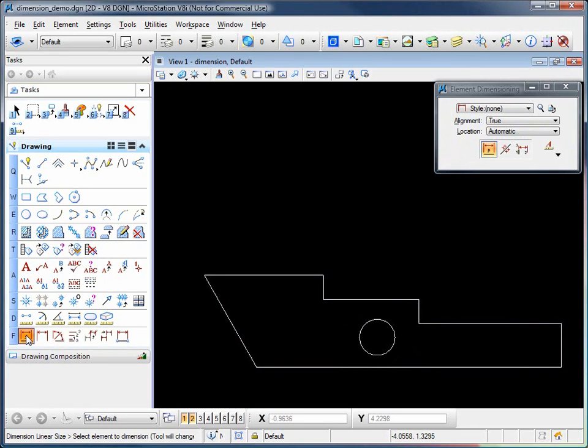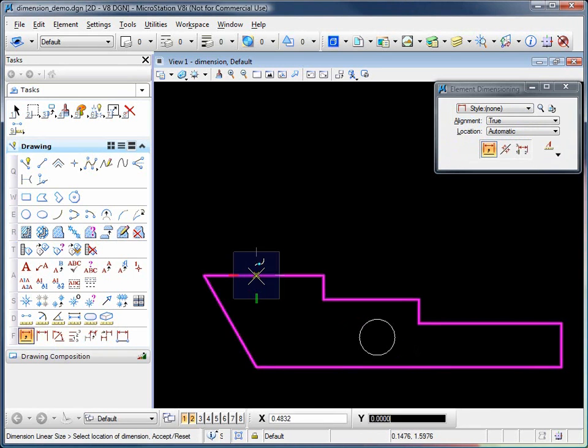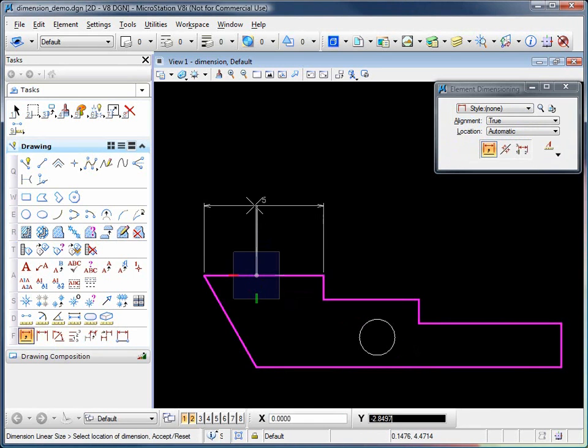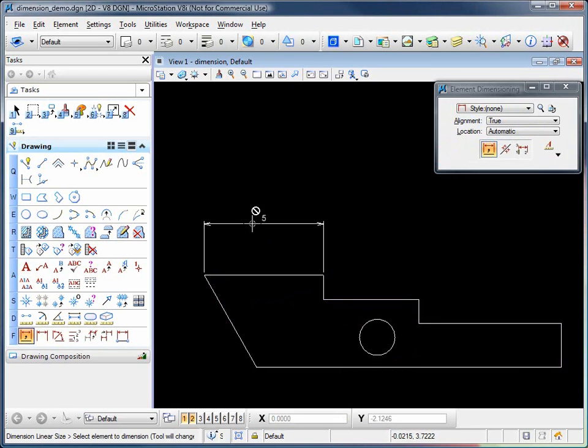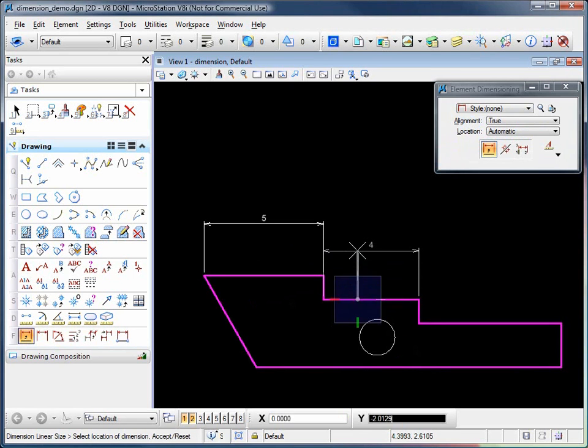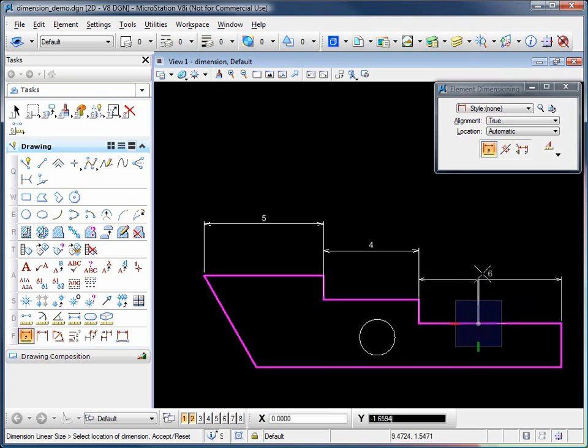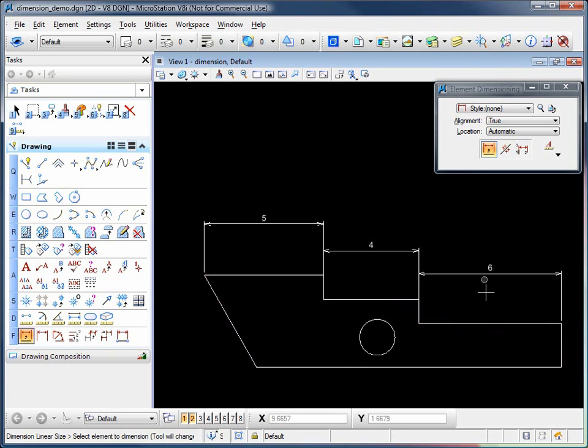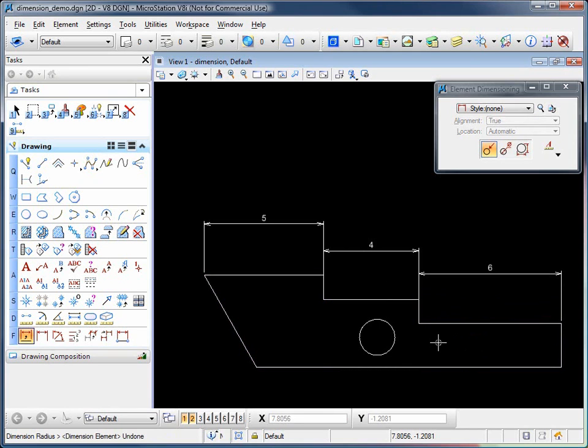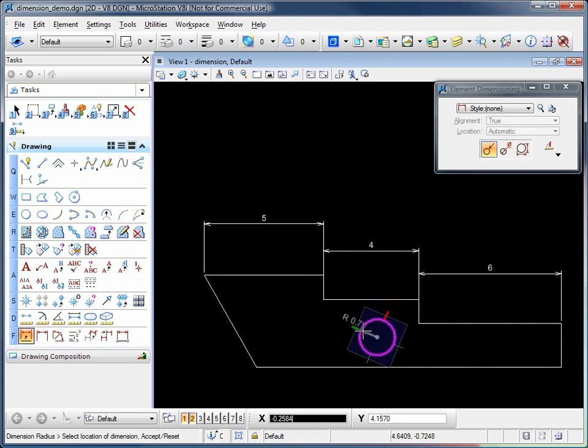Select the dimension element tool, click on an element, and define the height. You can do this for any portion or segment of an element. Notice that the dimension element tool works both for linear elements as well as circular elements.